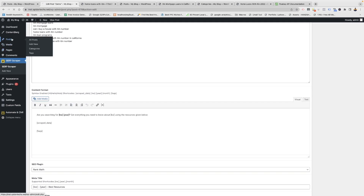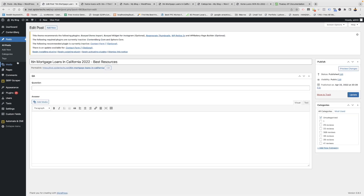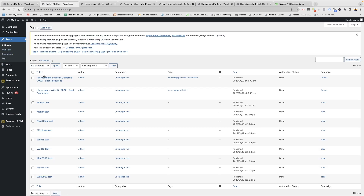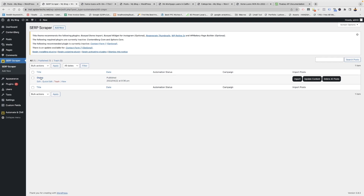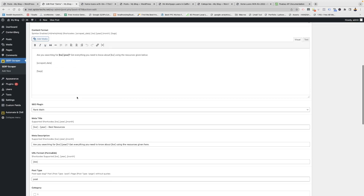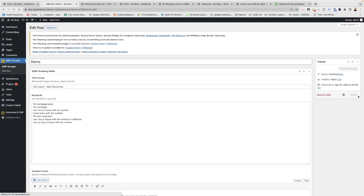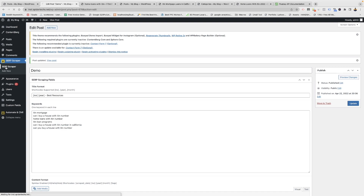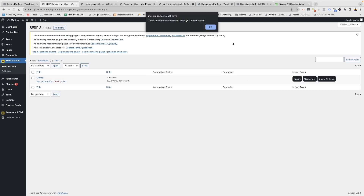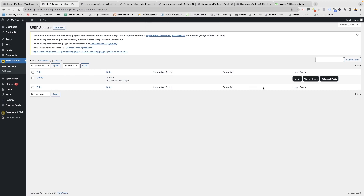You can also update the content structure for all posts manually. If you want, you can update the content for a post too. I think I have a plugin that is conflicting with the setting. You can manually set the post content by editing the post, or if you want to bulk update all posts of a particular campaign, go to the campaign settings, update the content structure, click on Update, then go back to SCRP Scraper and click on 'Update Content'.